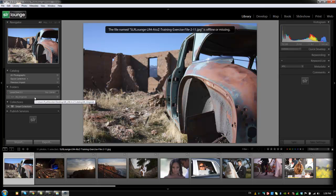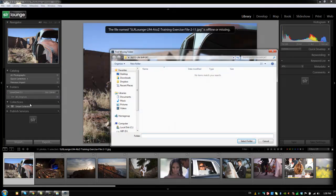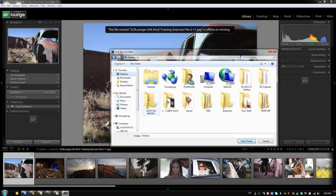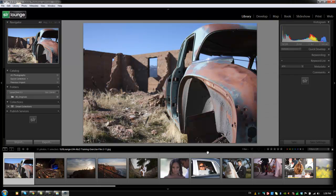So how do we fix it is what we do is we right click here, and we say find missing folder, we go to the desktop, and we locate that originals folder, which is right there on the desktop, because we pulled it out of the catalog folder. So we're just going to click select that and hit select folder. And now everything works again.